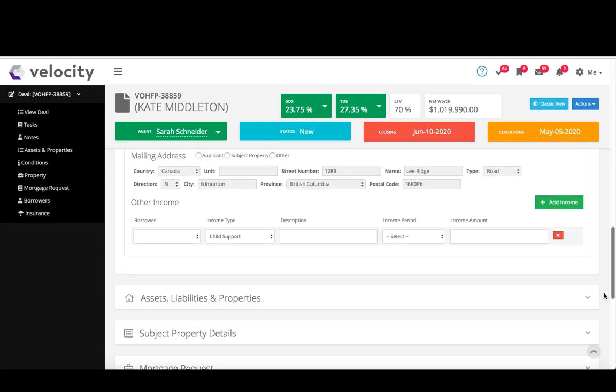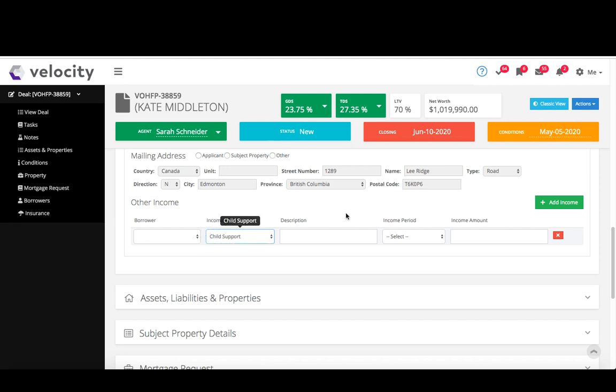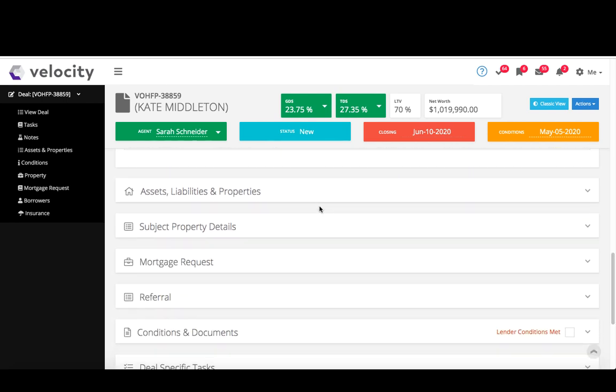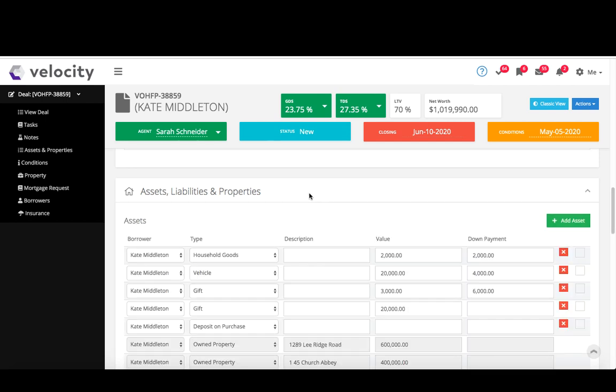Other income, so if they have like interest, alimony, child support, that can go just beneath here. And then the next section we're going to jump into is our assets, liabilities, and properties.